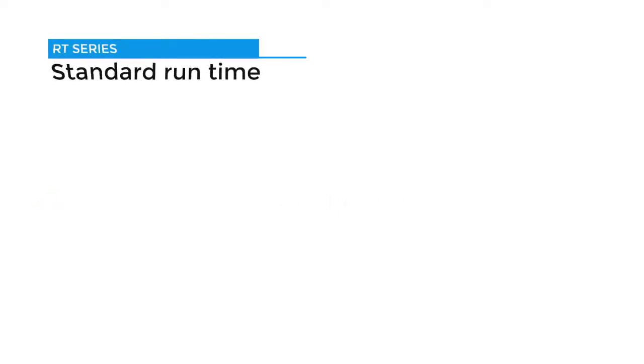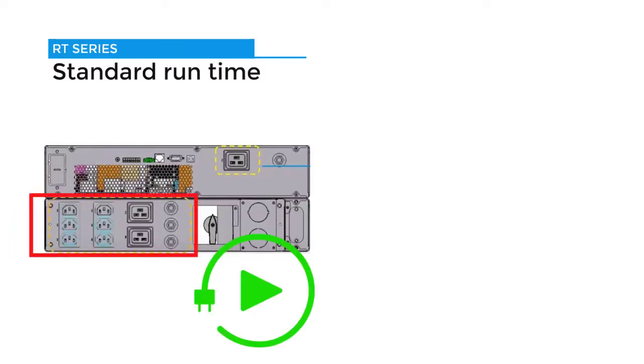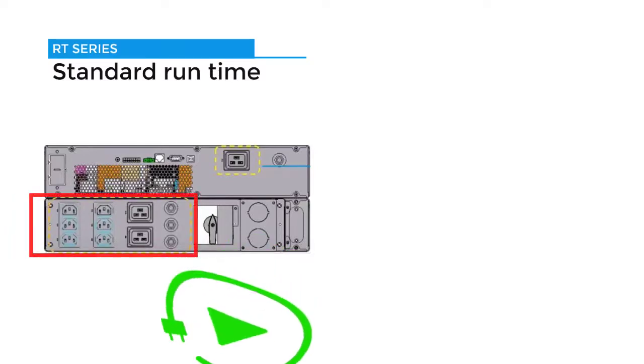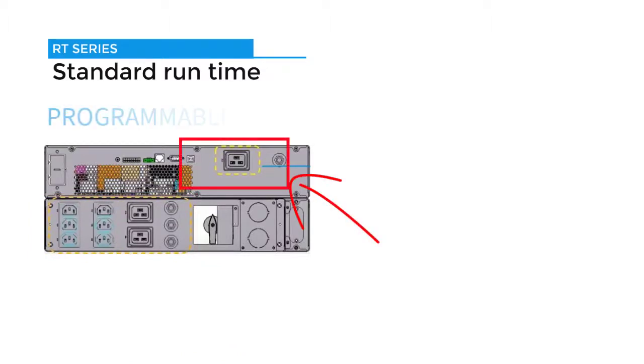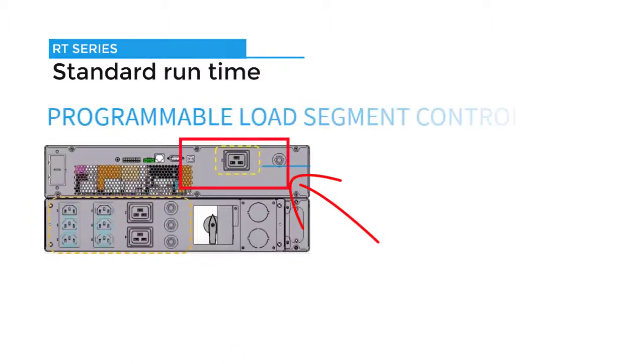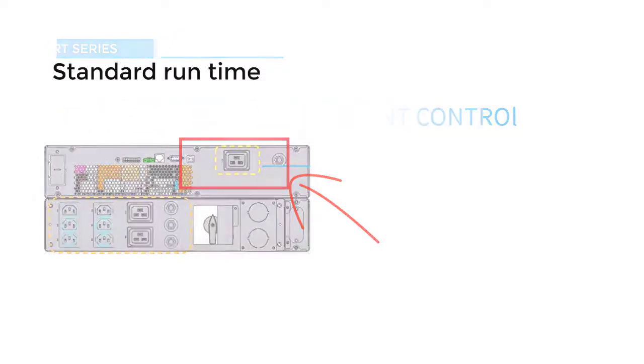The standard runtime machines have a maintenance bypass switch built in. This is a plug-in and play machine, meaning plugs are ready for a plug-in connection. This unit has programmable load segment control. The UPS will disconnect during blackout to reserve battery runtime for critical loads.